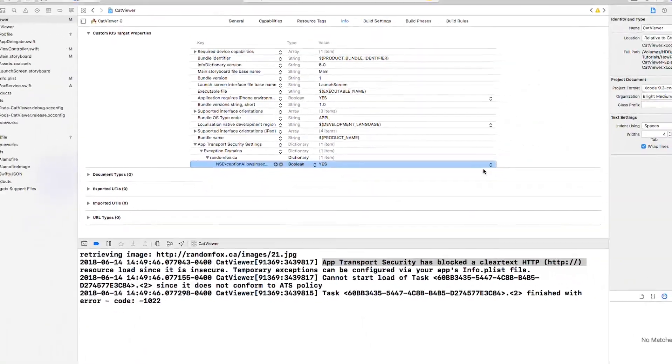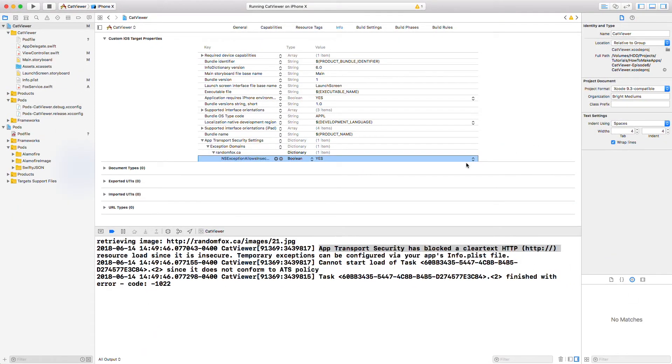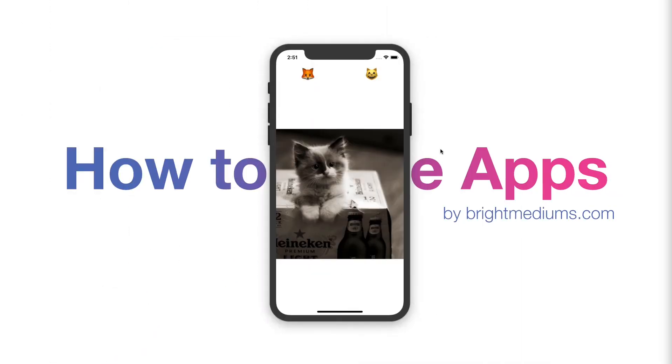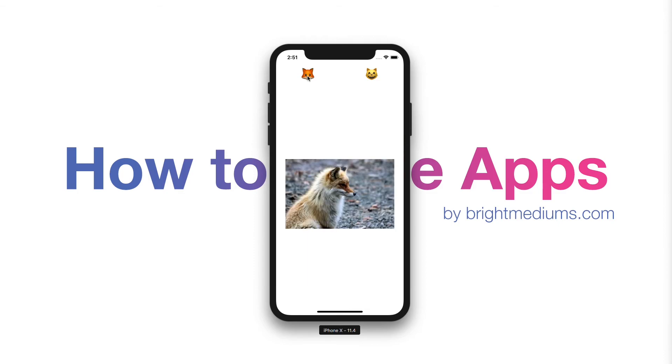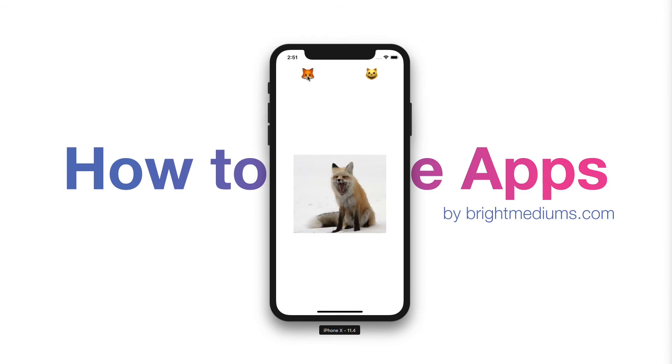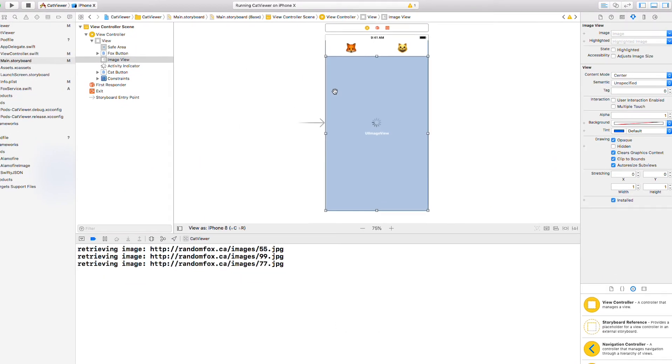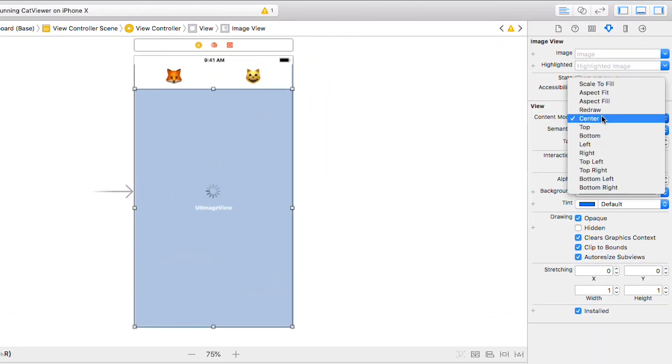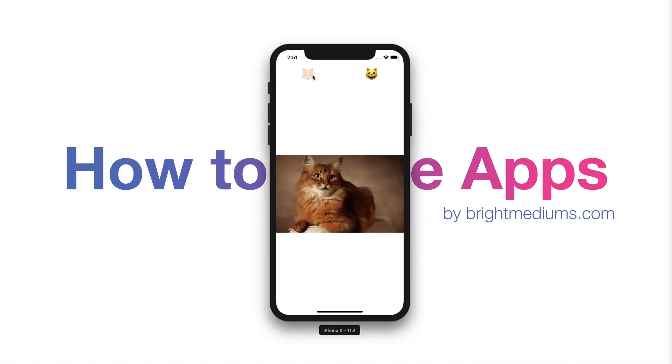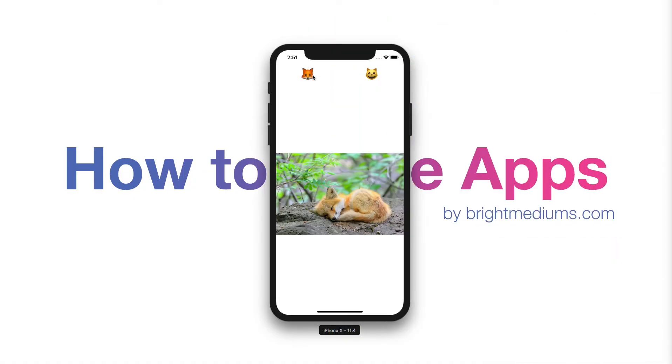Run the app again and see if we get a fox. Success! But let's fix the aspect ratio because these images must be a lot smaller than our cat images. Let's change it to aspect fit and run it again. I'm loving it.